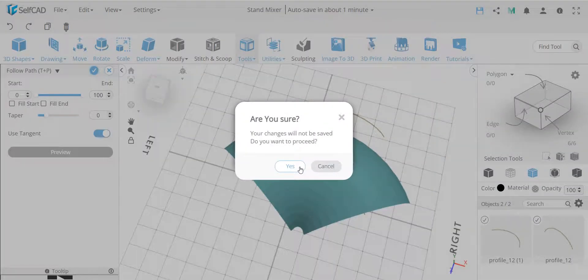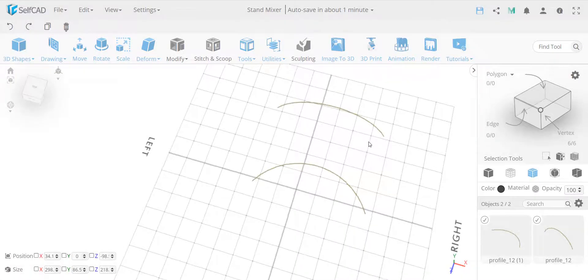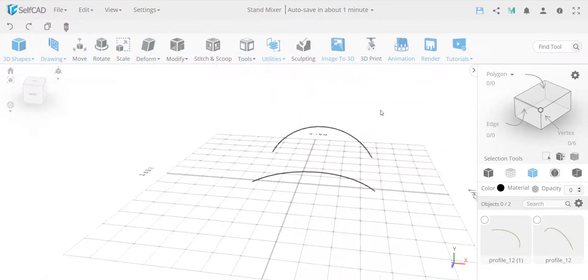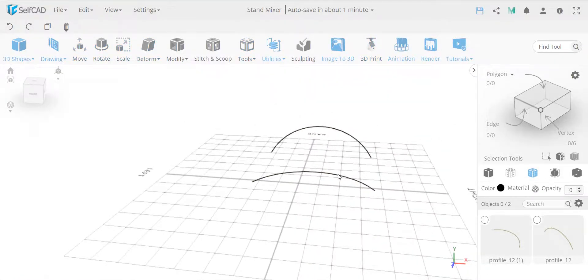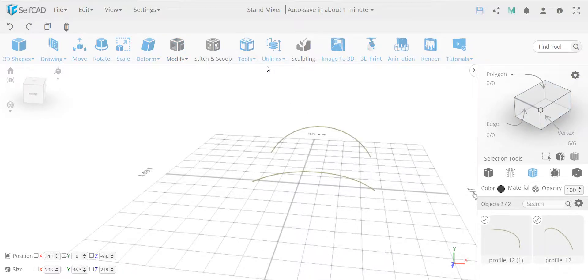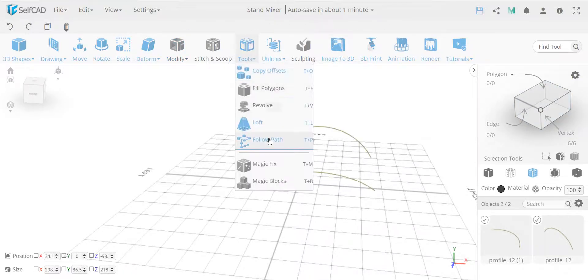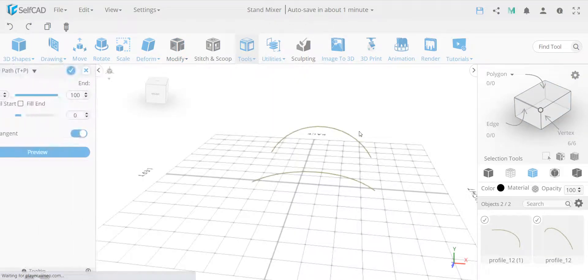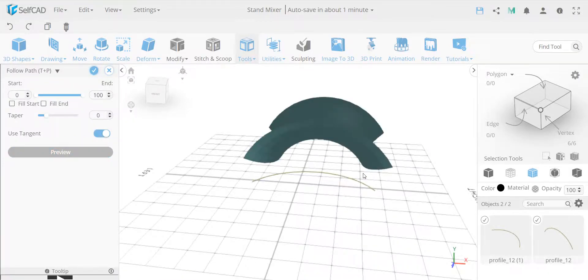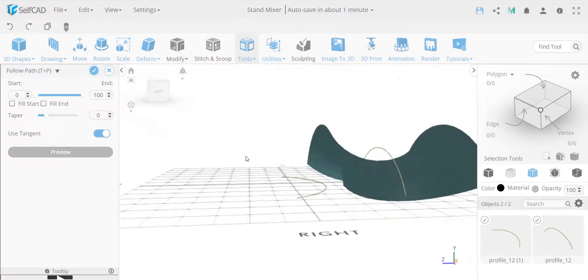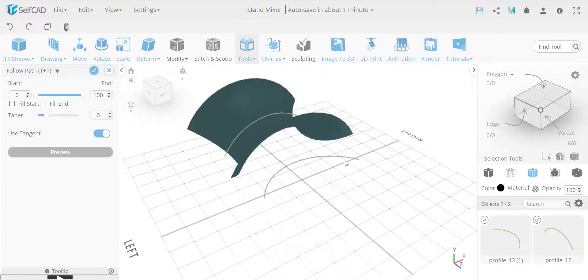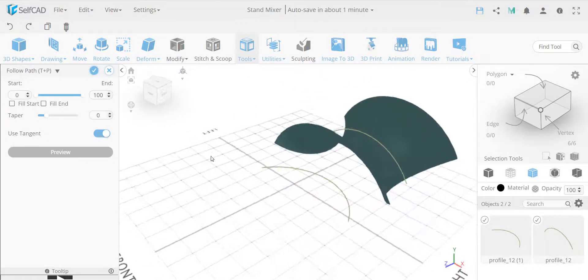The first thing that you select follows the next thing that you select. So if I take this to follow this, you will get a different result, even if I take the same tools, just a matter of what I select first. So now you get this type of shape.